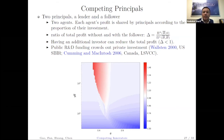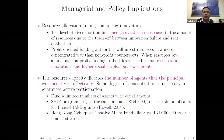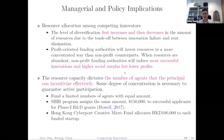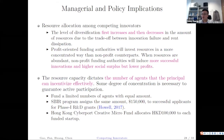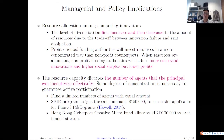A question about data: how do you collect data from different competitors or different principals? There are VC databases available. In the US, there's Crunchbase. In China, there is a similar database. VC firms tend to publish which companies they invest in and how much, and websites gather this information. These are very mature VC databases.